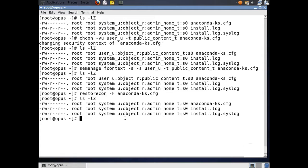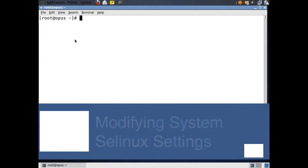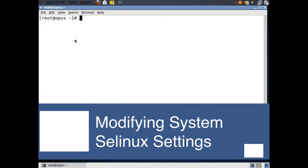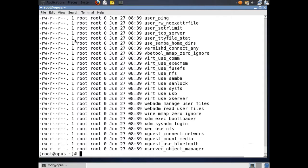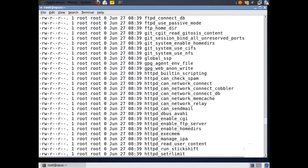So we've gone through and we've changed context, we've made the context permanent, and then we just restored the contexts back to the default settings. SELinux actually has a number of configuration settings, and they are set using booleans. Boolean is a type of logic that uses zeros and ones, or true or false settings. We're going to take a look at the directory where those files and settings are actually stored — I'm going to go to /selinux/booleans — and we're going to see all of the configuration settings that we can use with SELinux.